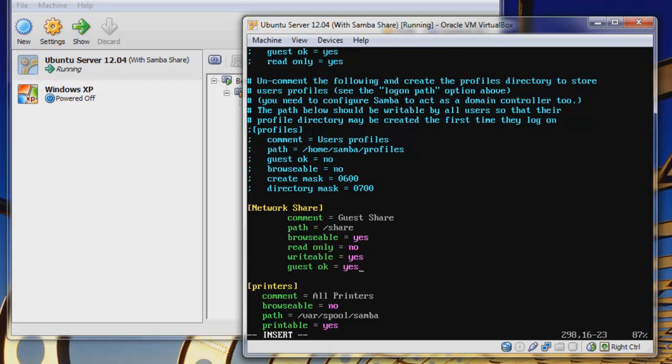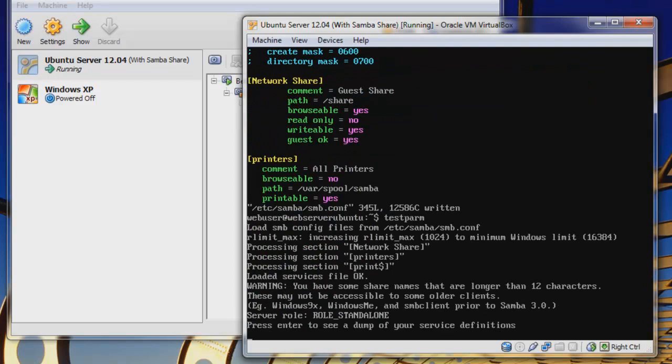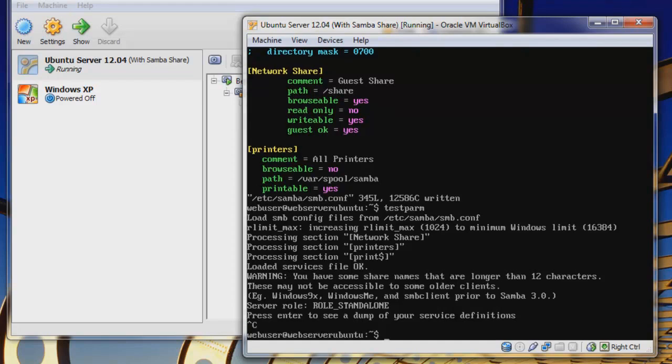We can just hit escape, shift colon wq, and you can see that it's been written. You can actually do testparm to test it, and that will just see what's going on. We can see our network share has been processed. This is nice for just seeing that you've configured it correctly. Then we'll just hit Control-C to break out of that.